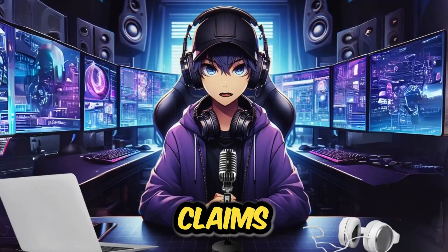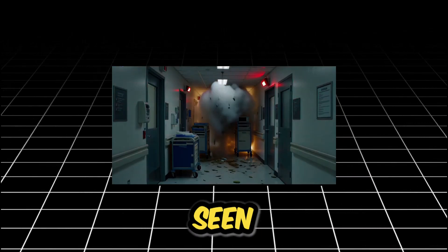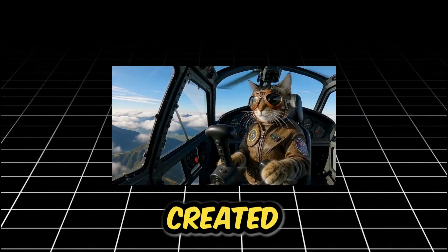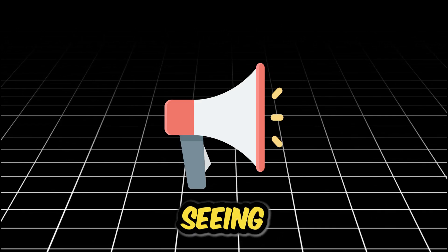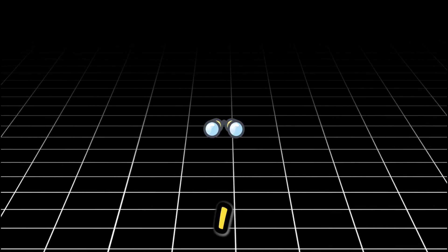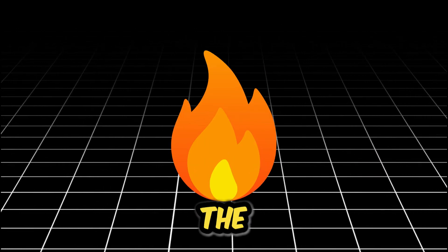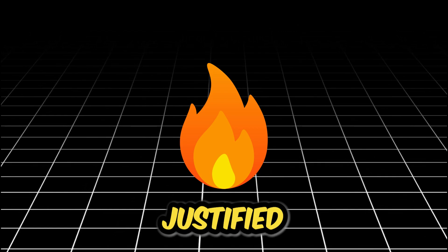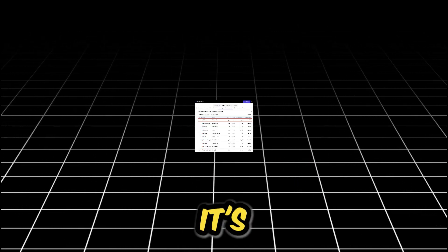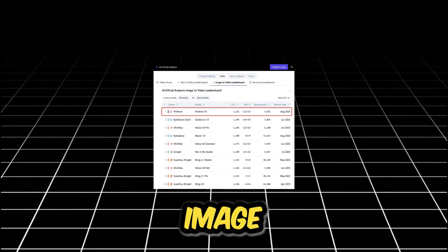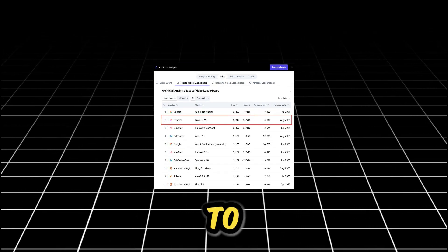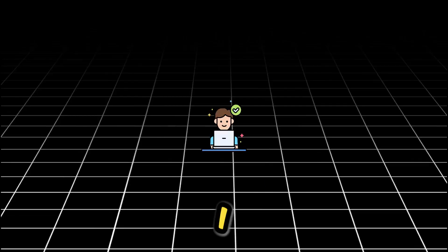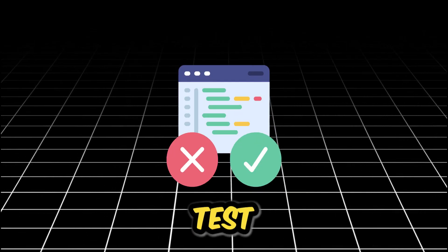So, Pixverse claims that the entire sequence you have just seen was created with the Pixverse tool. After seeing the hype all over social media, I had to look into it. It turns out the hype is justified according to the latest leaderboards. It's currently ranked number one for image to video and number two for text to video. So, I decided to put that to the ultimate test.